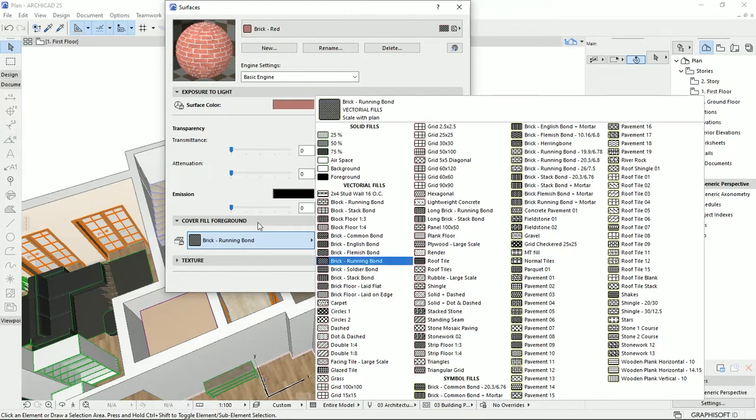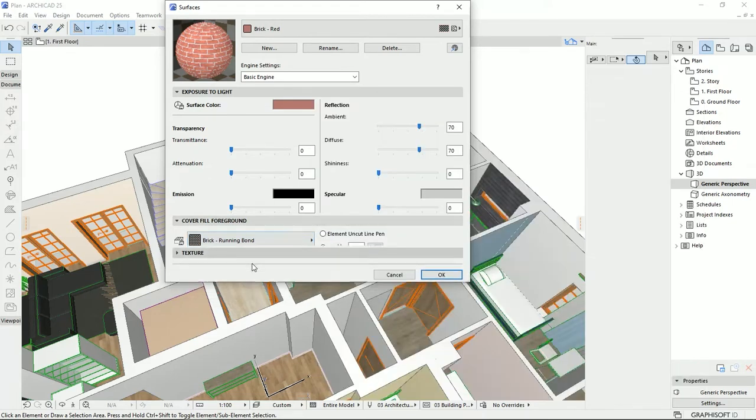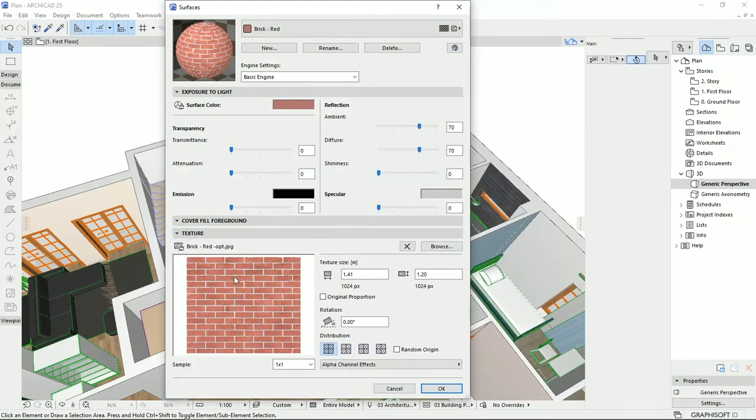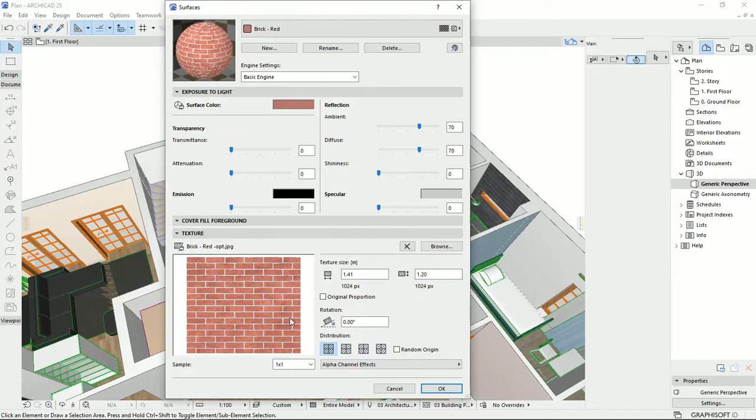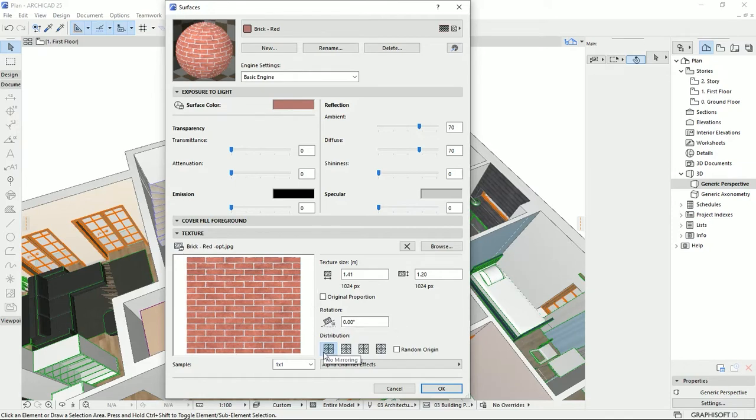The next tab that we have is the texture. Fortunately, ArchiCAD lets us import textures and pictures to make new materials as we wish. Then we could set different dimensions for the texture that we are importing. We could set a rotation, and we could set how we want to see the repetition, or as it says, the distribution of the texture.